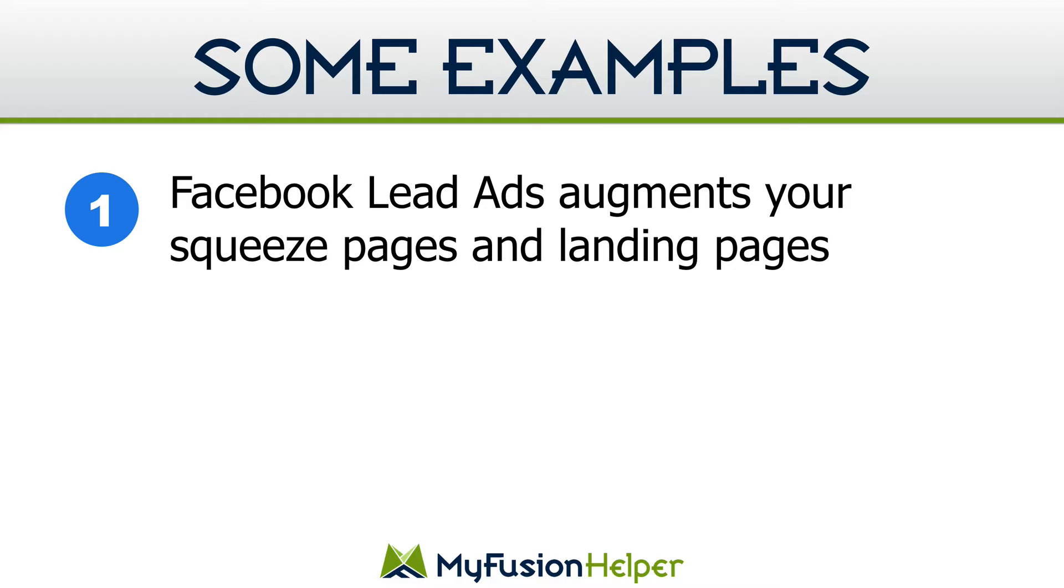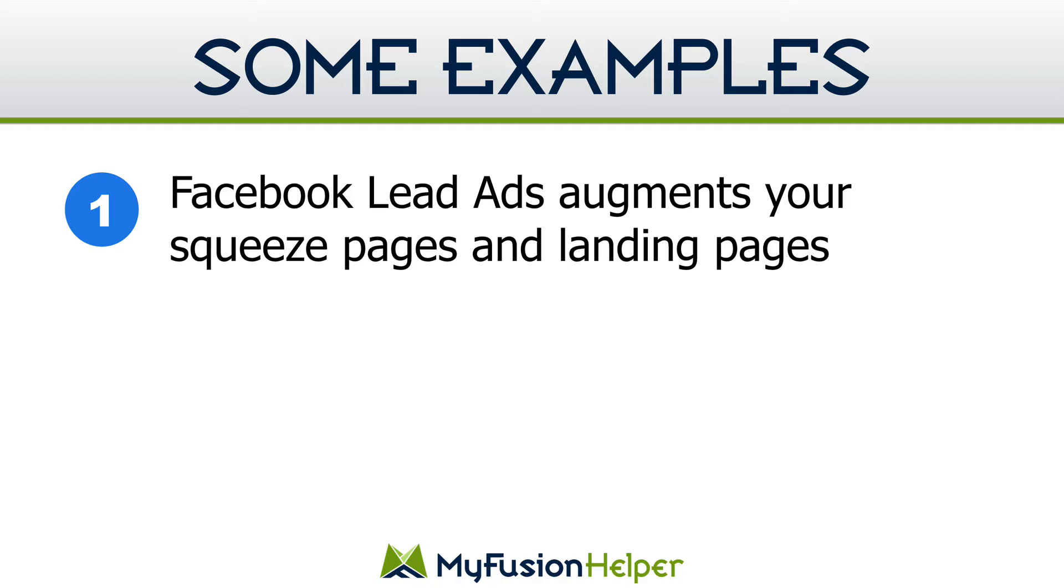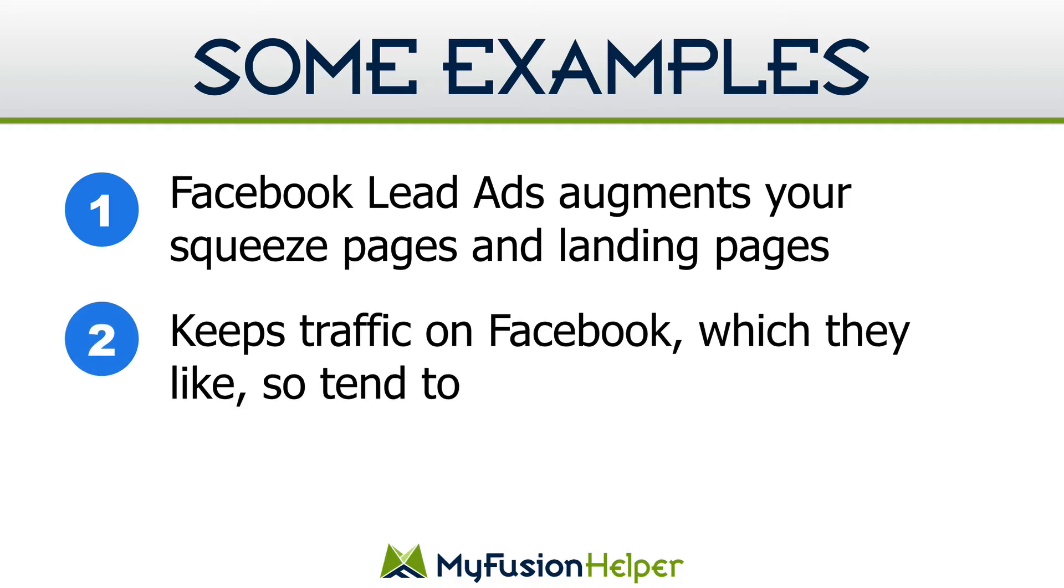It really depends. When you get a lead from Facebook, at least you know you're getting an email that was set up on a social platform and that is a usable email. A lot of times when somebody opts into a squeeze page, they may give you a throwaway email that they never ever open. And so it really is something that you have to test on your own and see how it works. See what your cost per lead is and monitor the quality of the leads between Facebook lead ads and your regular squeeze pages.